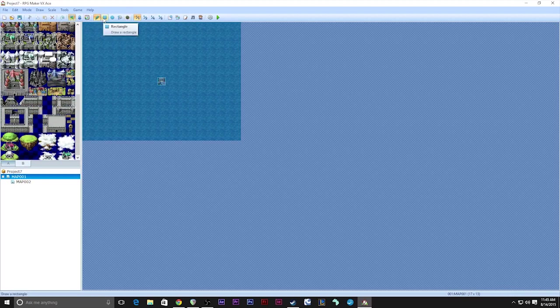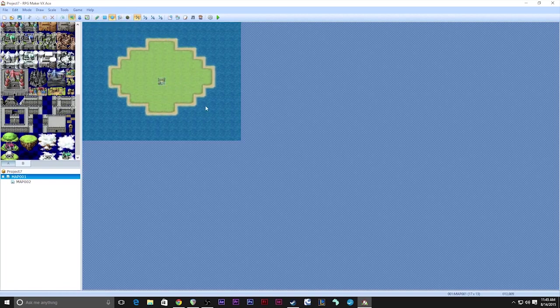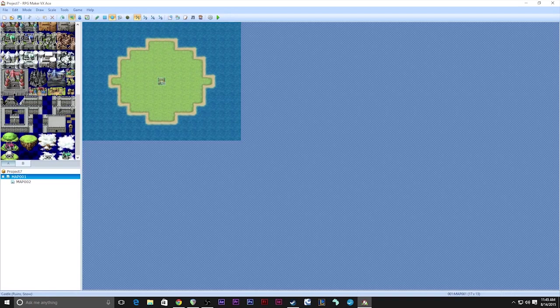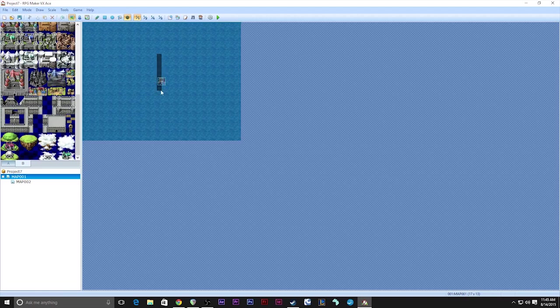Up here is your paint tools. You've got a pencil, you can draw a rectangle, circle - I've actually never used the circle tool. Wow, it looks like crap. Okay. You got your fill bucket and then this is your shadow tool for giving shadows to buildings to give things a more three-dimensional, more realistic look.